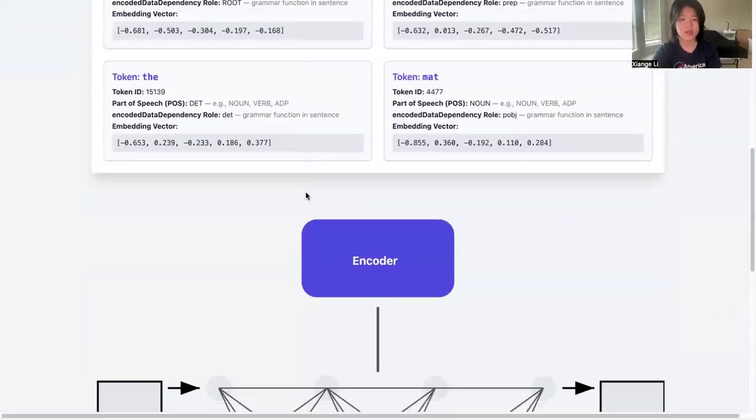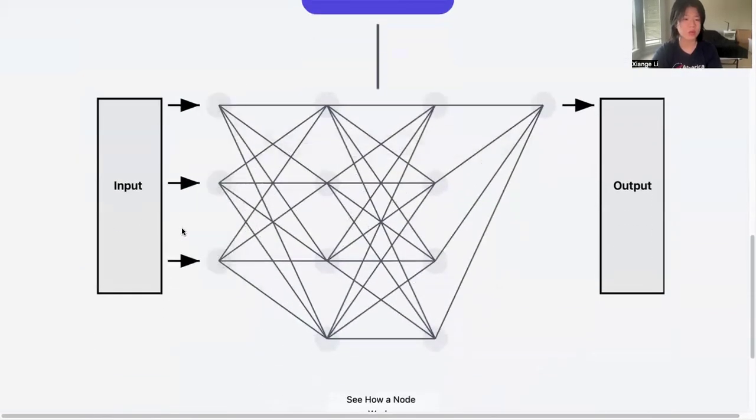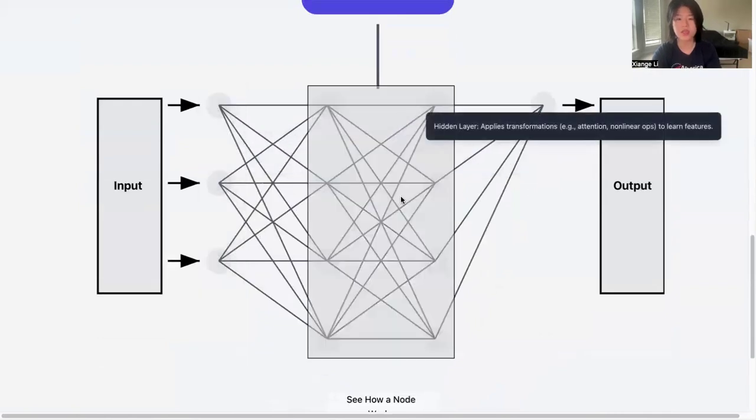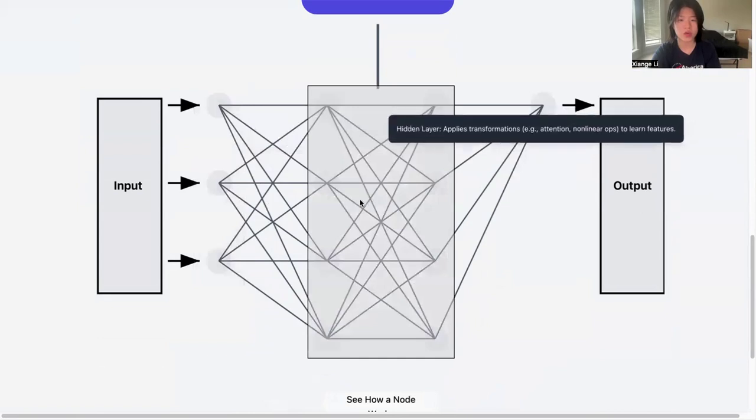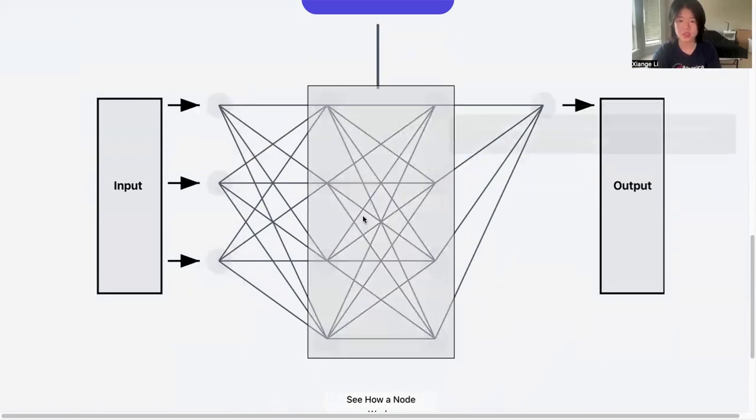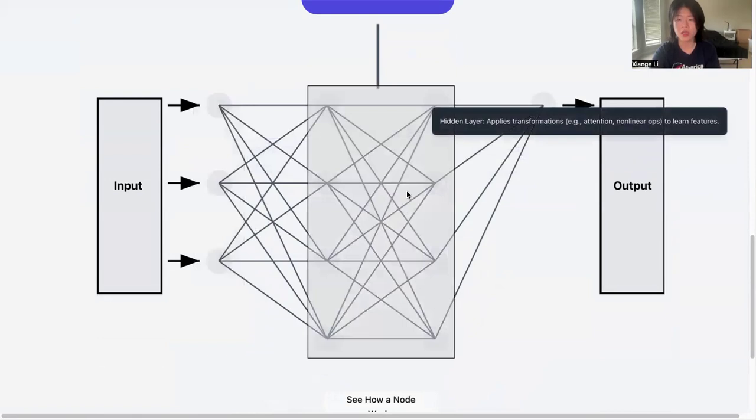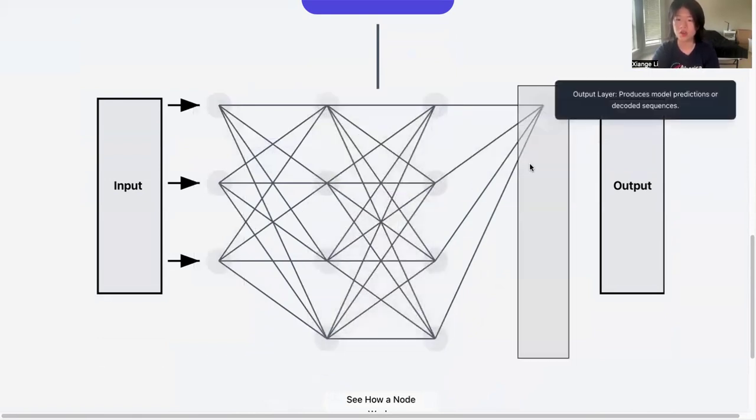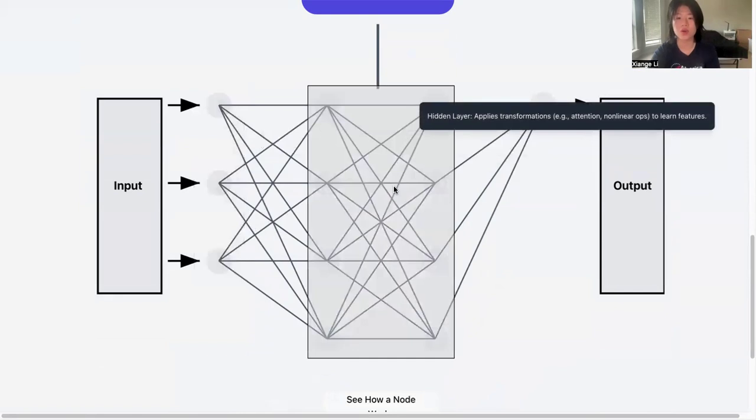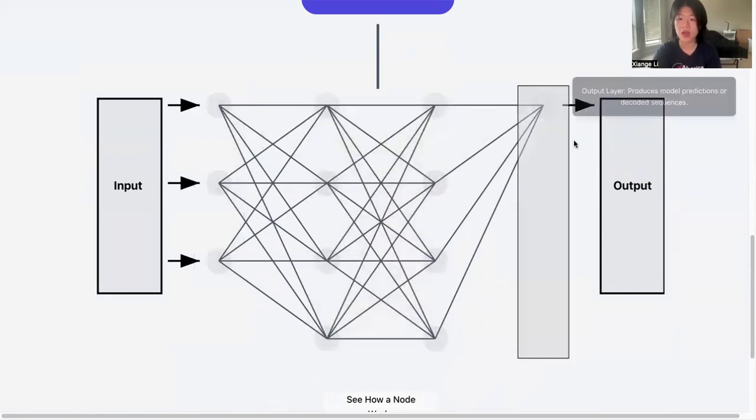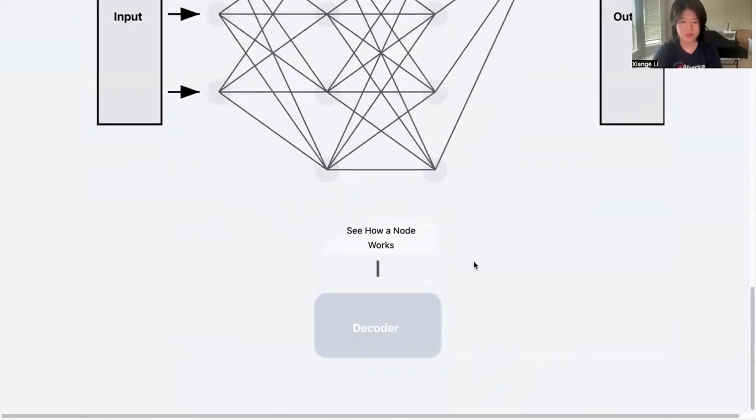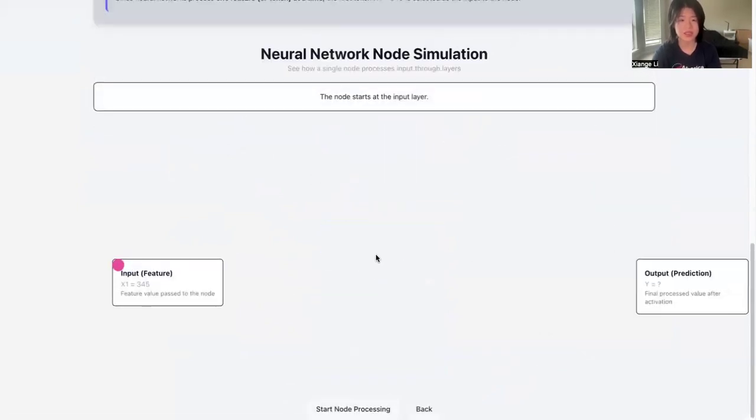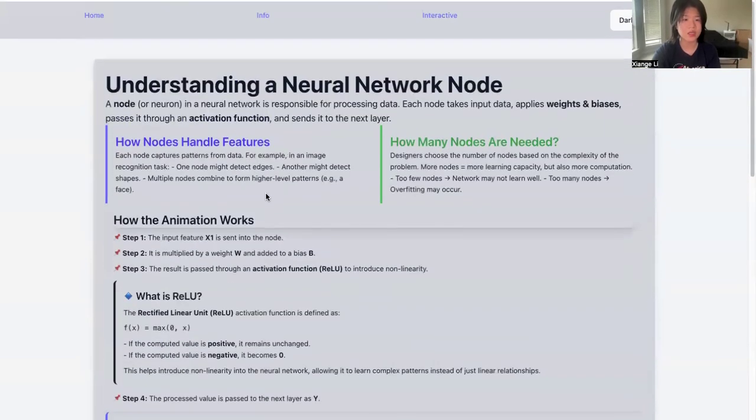Then we go to the layers part. We break it into the input layers, hidden layer, and output layer. If you hover over this visualization—this simplified visualization of neural network—it will give you the information of what is the input layer, what is hidden layer, what is output layer, and how it actually works. Then we can see inside these layers how it actually works.